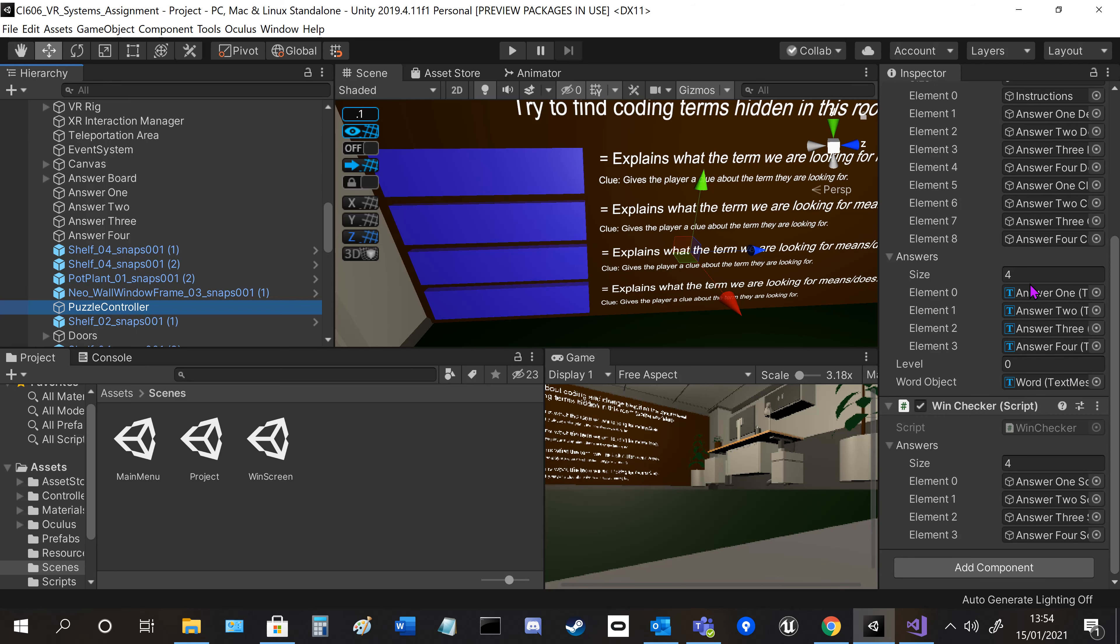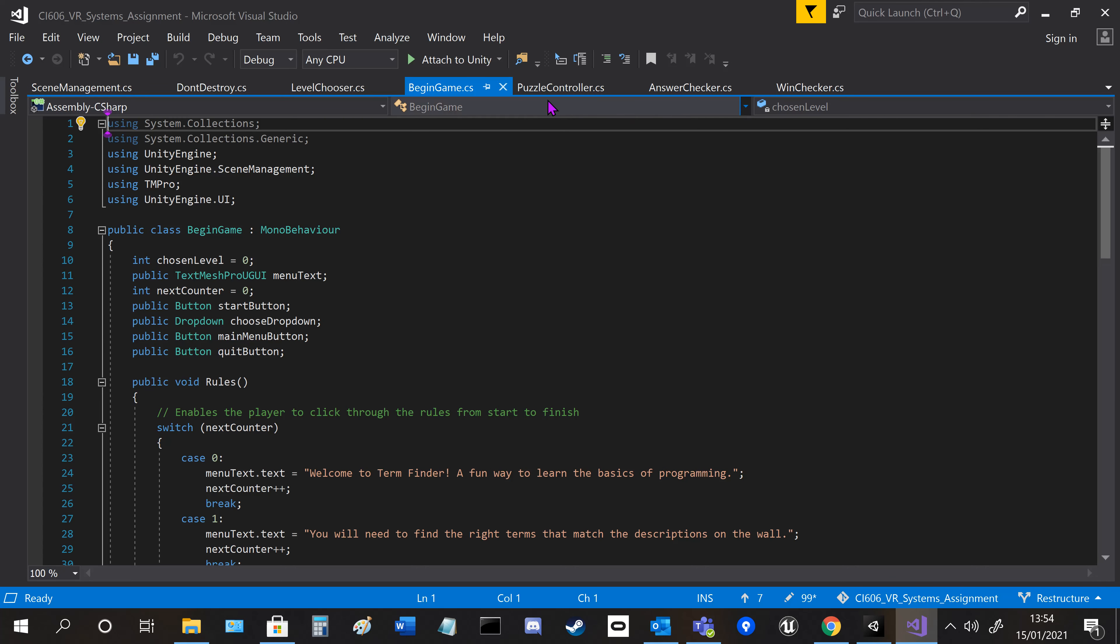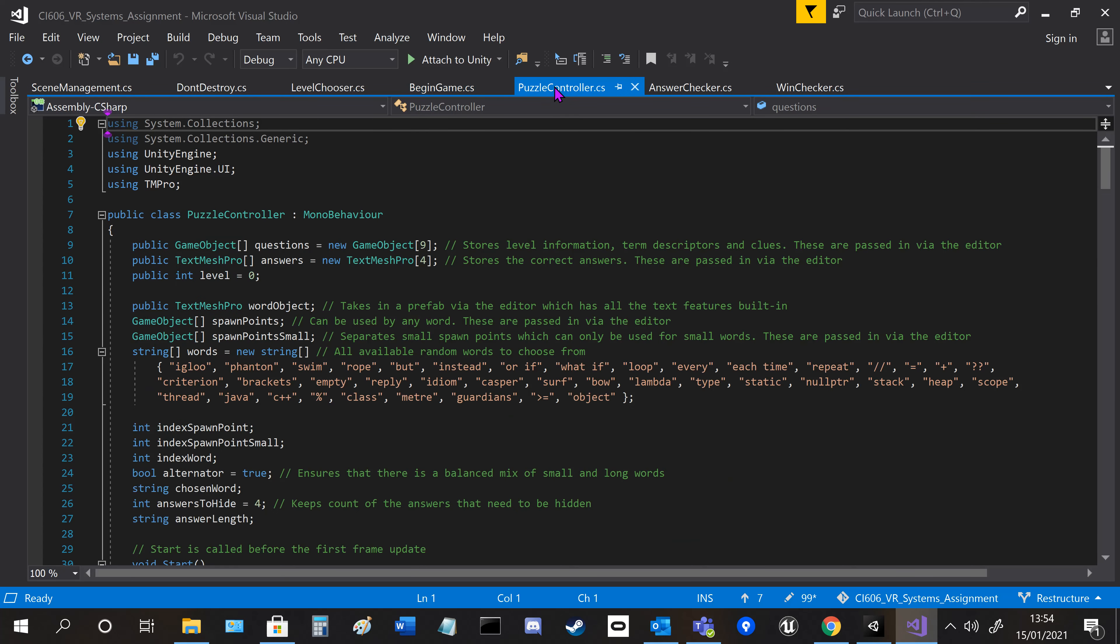We've got a win checker here, so it checks if each answer board is correct, and if it is, then this will activate. Let me go back and show you those.